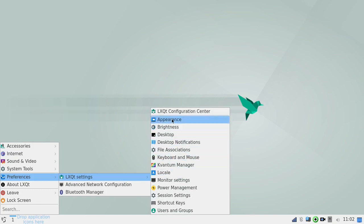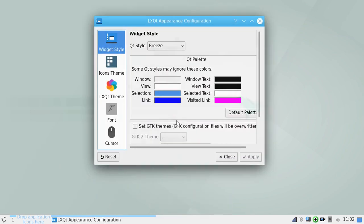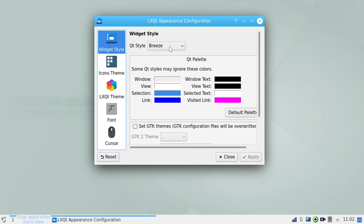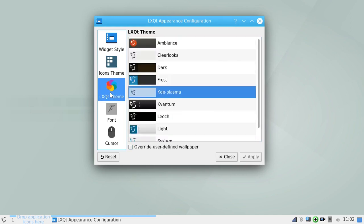So, let's look at the appearance. Now, I've actually gone in before I started the video and I changed the widget style to breeze. The icons I put on papyrus light. And I changed the LXQT theme to plasma. I believe it was on frost when I first booted.